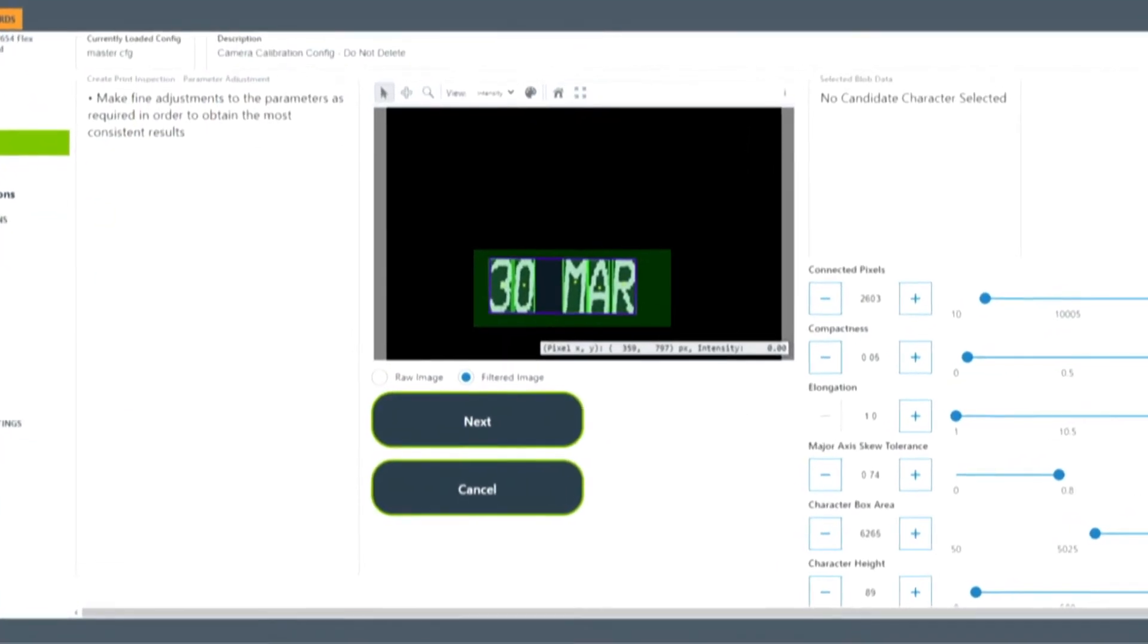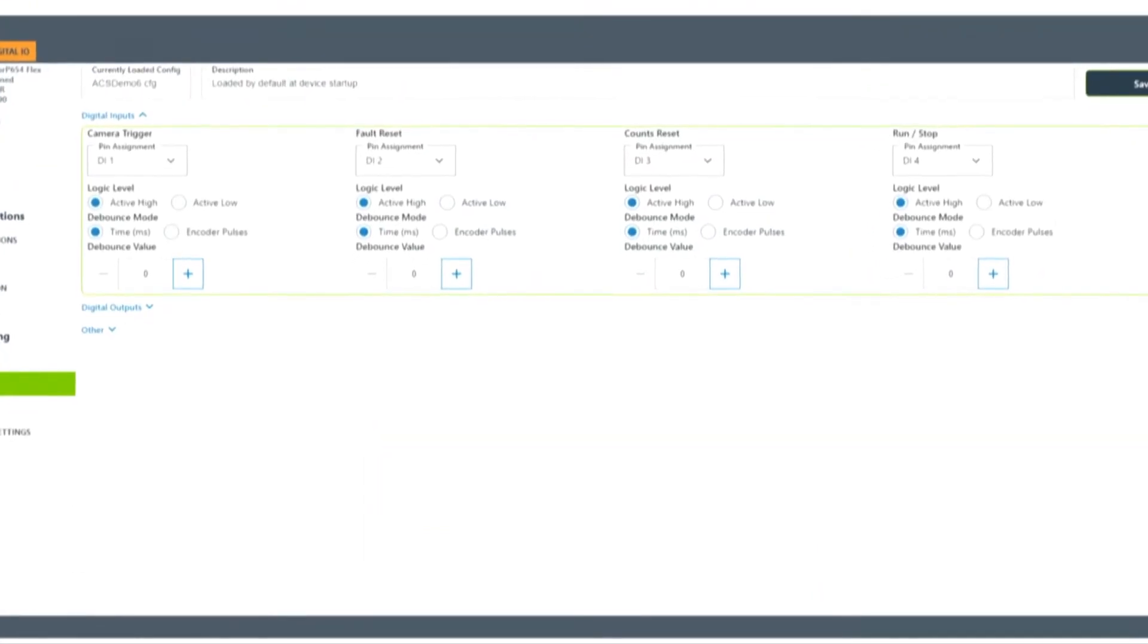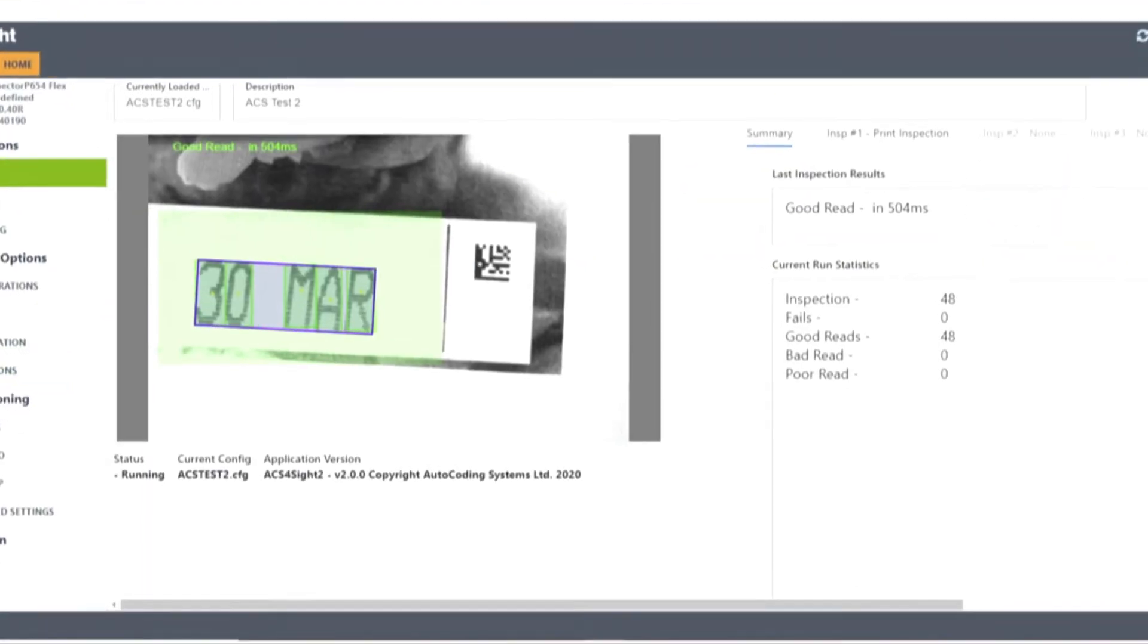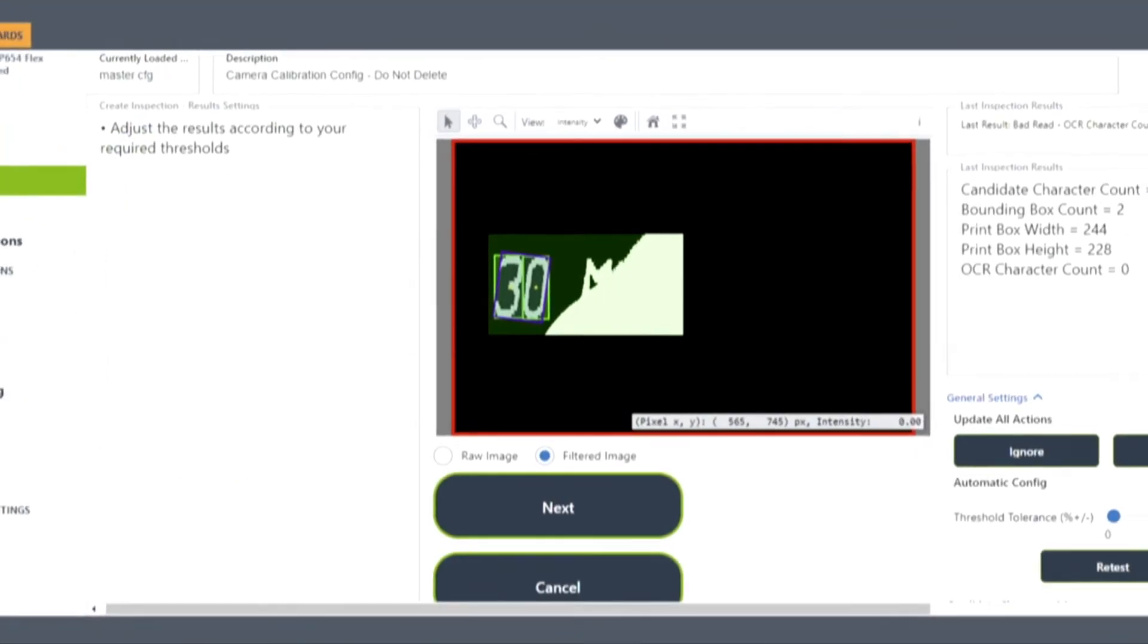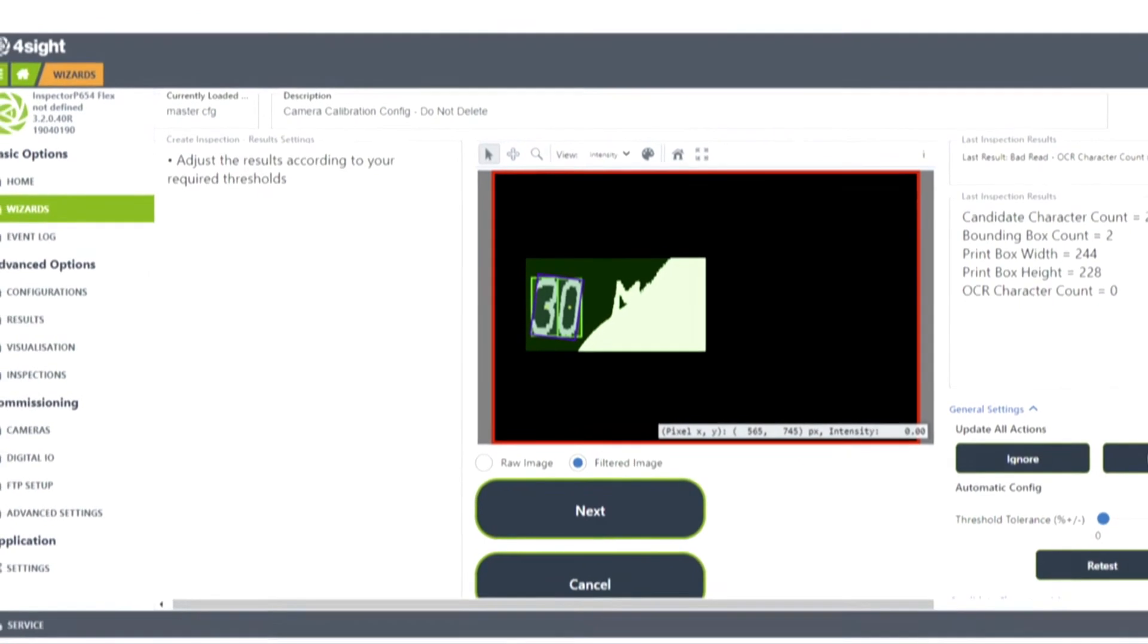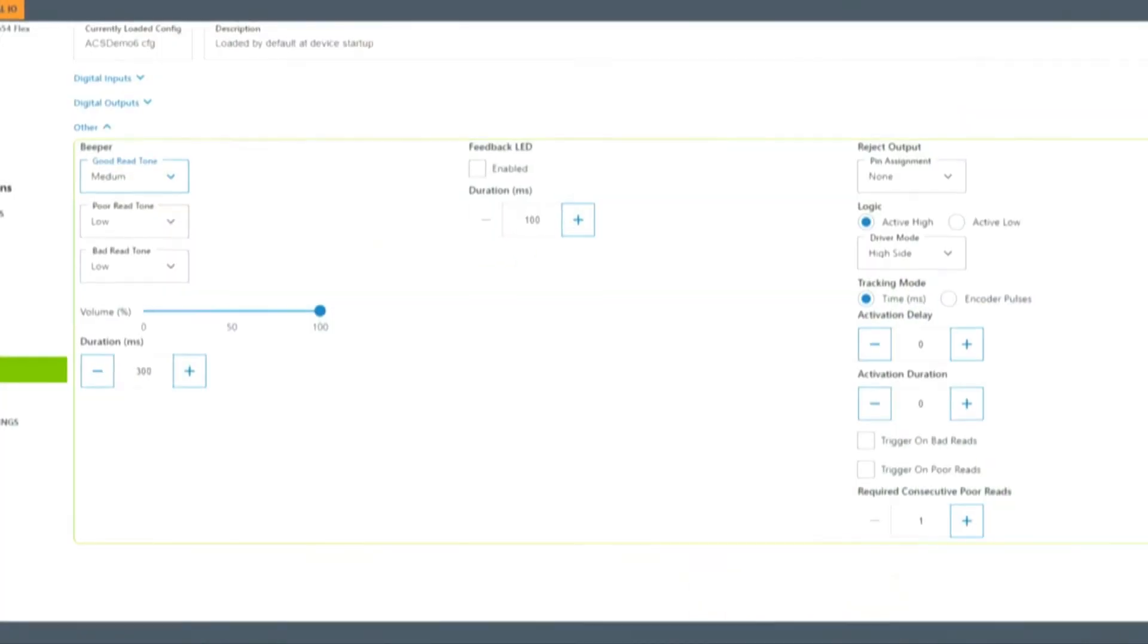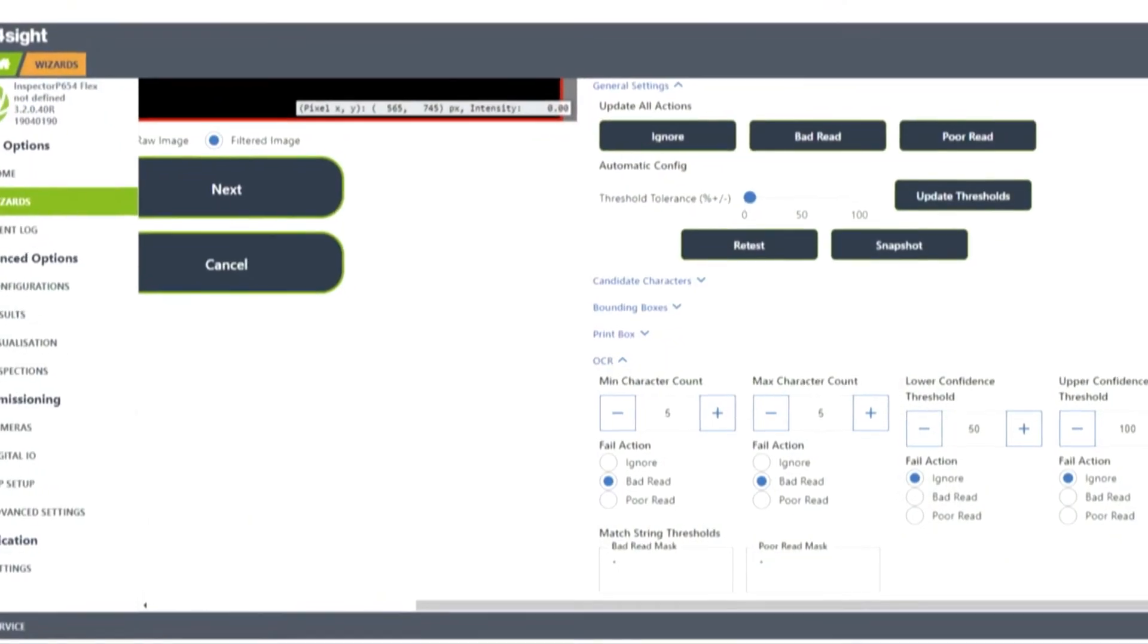To summarize, Foresight gives you reliable print inspection with flexible configuration options, easy and automatic setup with straightforward wizards, varying inspection depths appropriate for your specific requirements, and fast processing speeds making it suitable for high-speed applications.